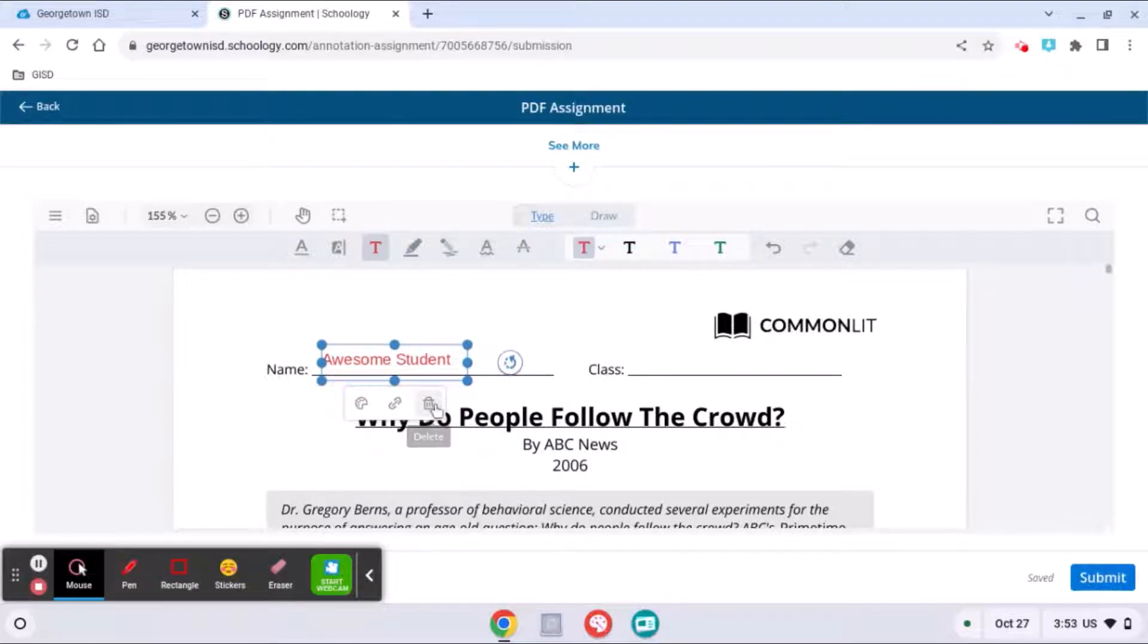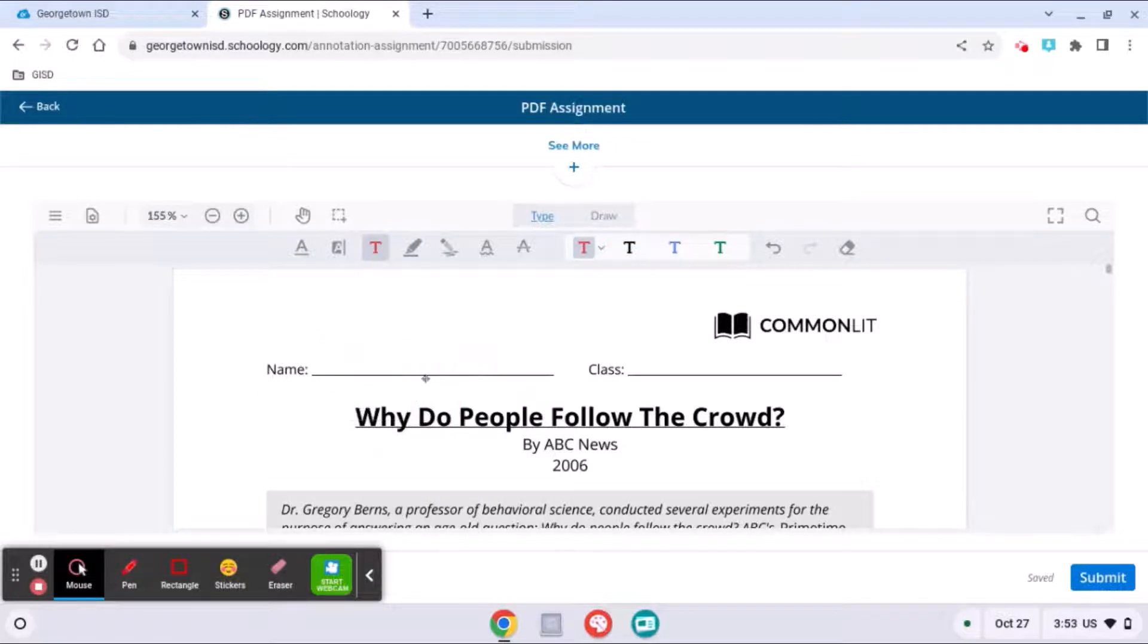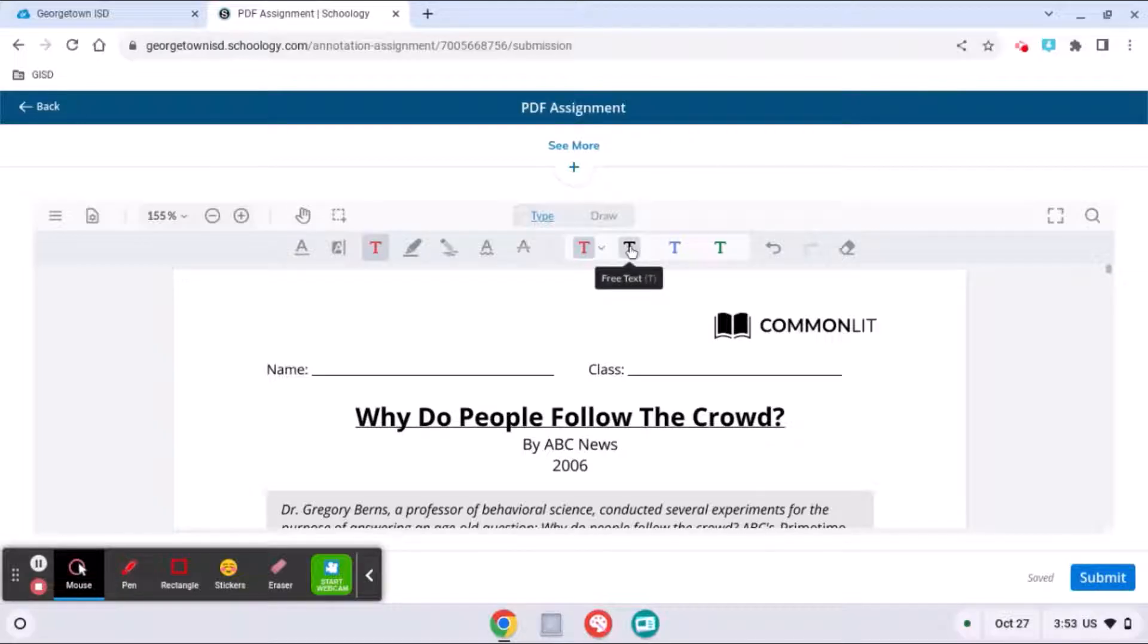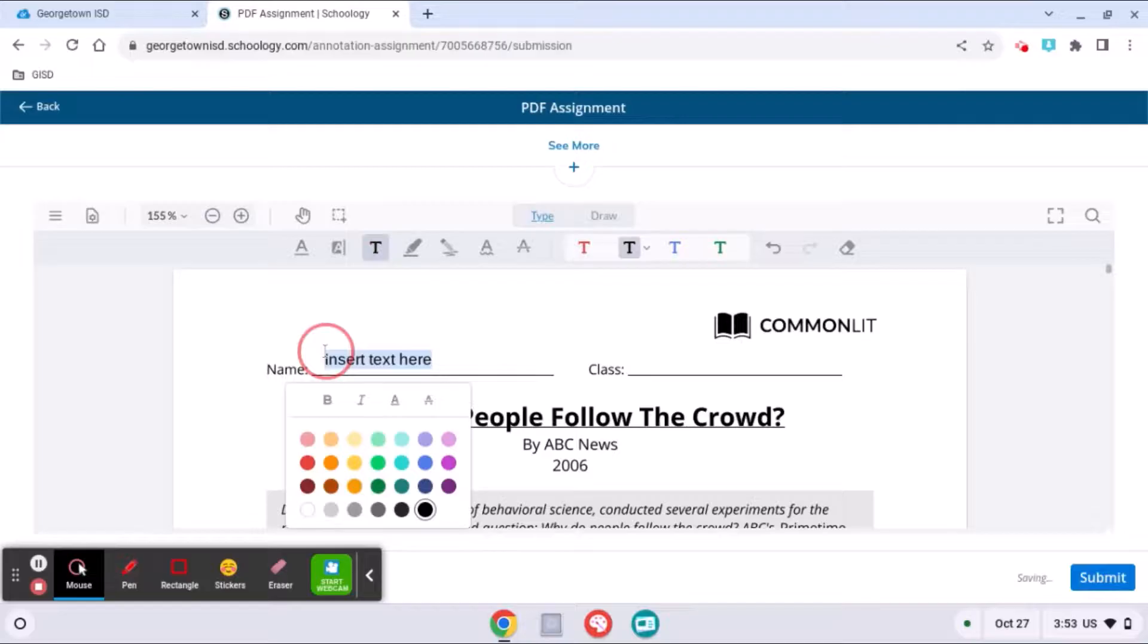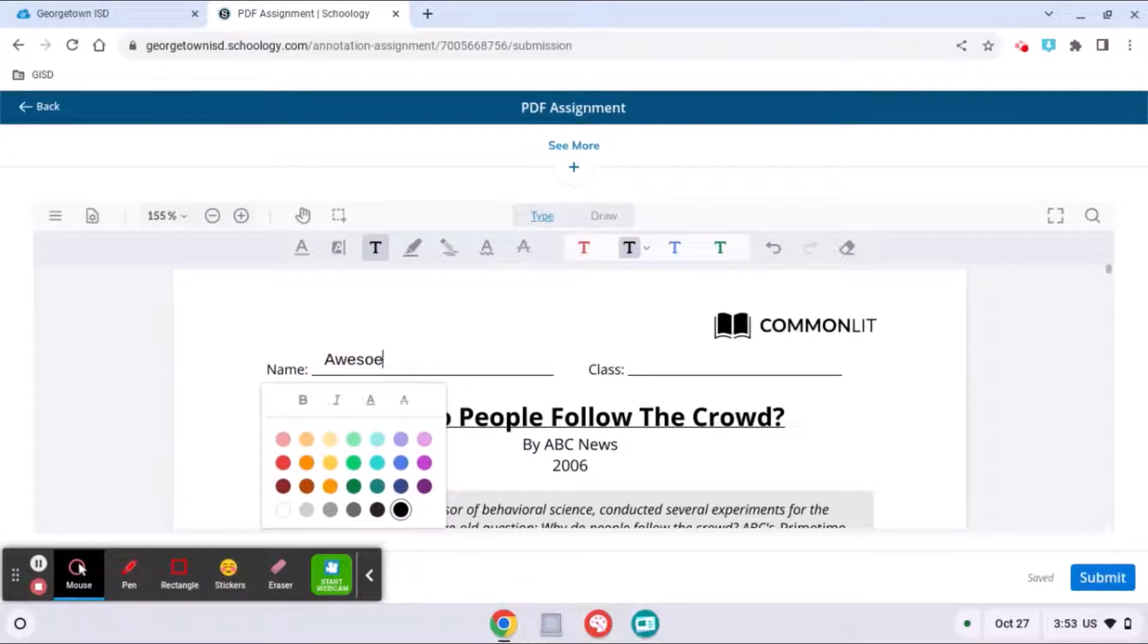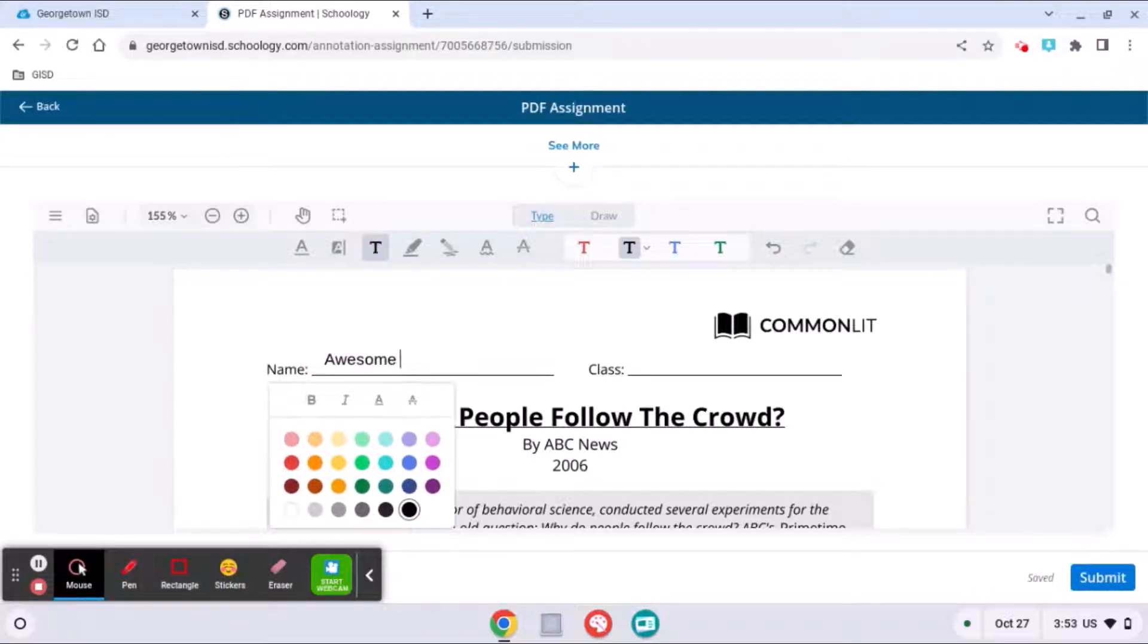You can also trash it and start again if you need to. So right here I've clicked on free text and over here I'm going to click the black T so that this time it will print in that color.